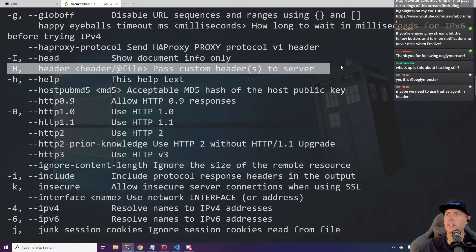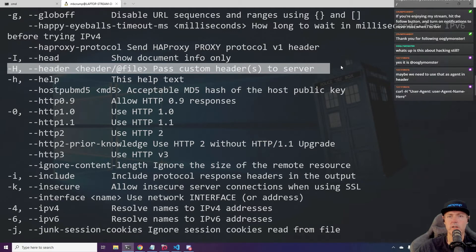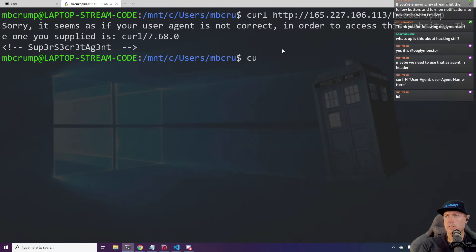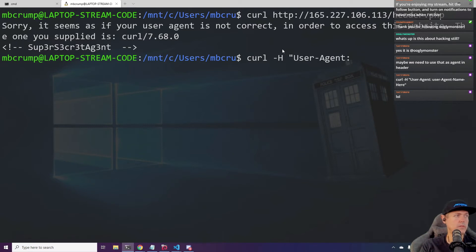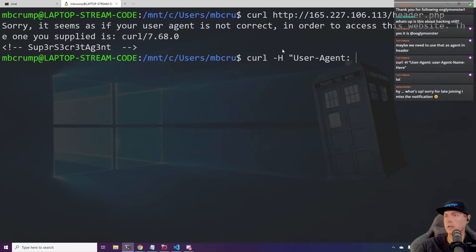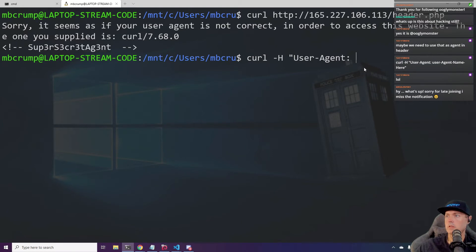Okay, so pass a custom header to the server. Let's go curl dash H and user agent. I believe this is the right format, right? Okay. And then this is going to be this one. So let's take this, let's paste it right here.